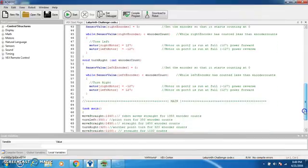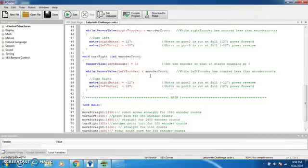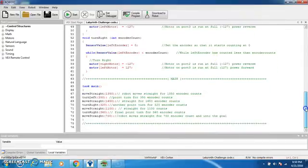Similar for the turn right, except when the left encoder is less than the encoder count, the right motor goes negative and the left motor goes positive, therefore turning a different way. And then we start passing move straight.